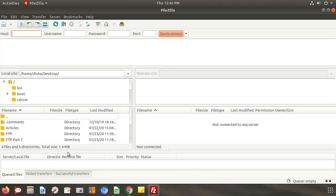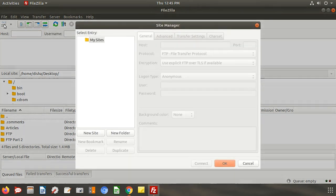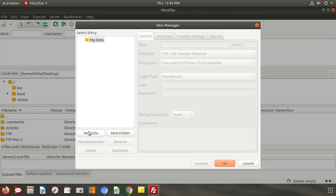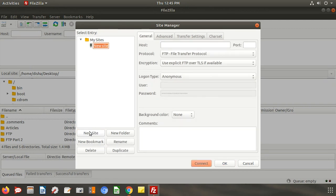Open FileZilla software and this window will appear. Click on the site manager icon and click new site. Enter the site name for your understanding.